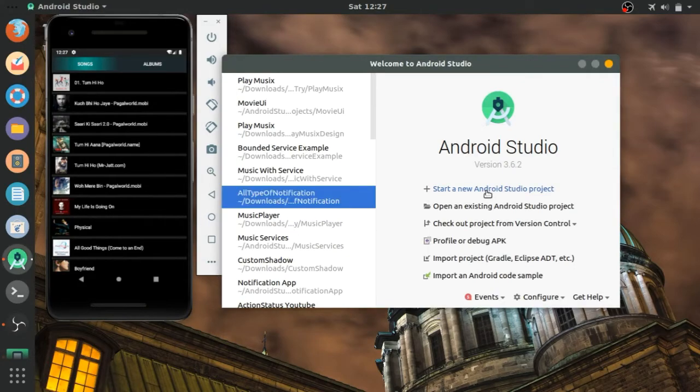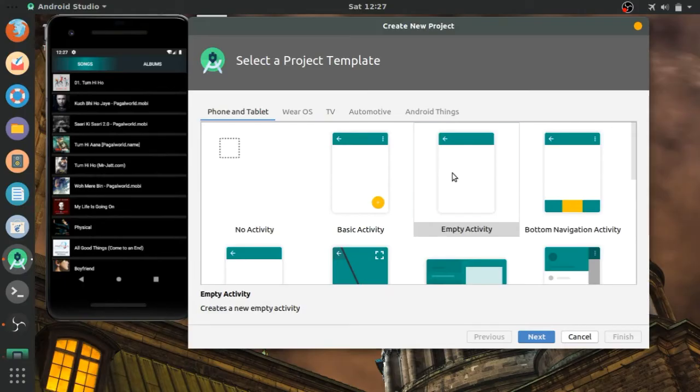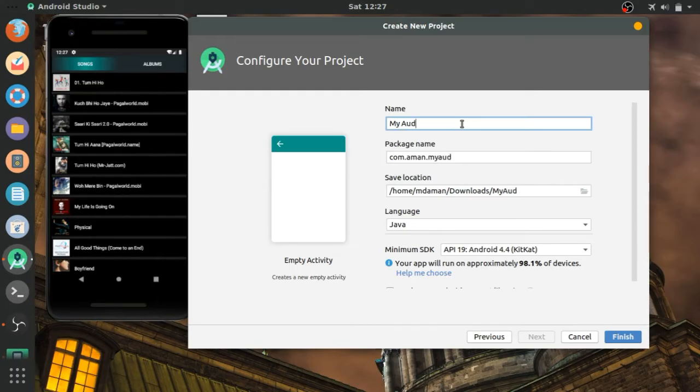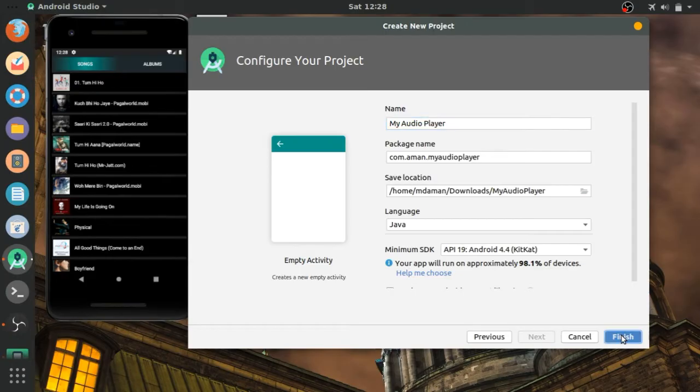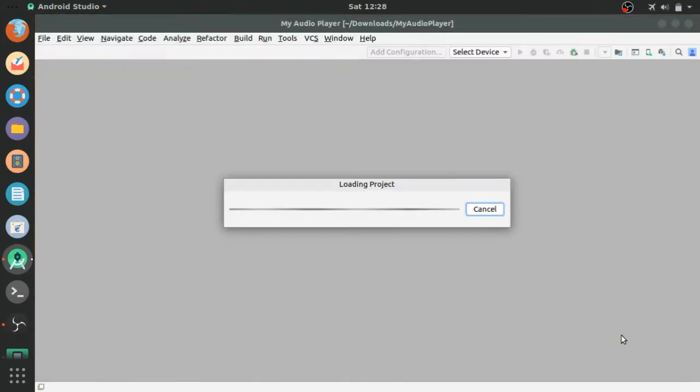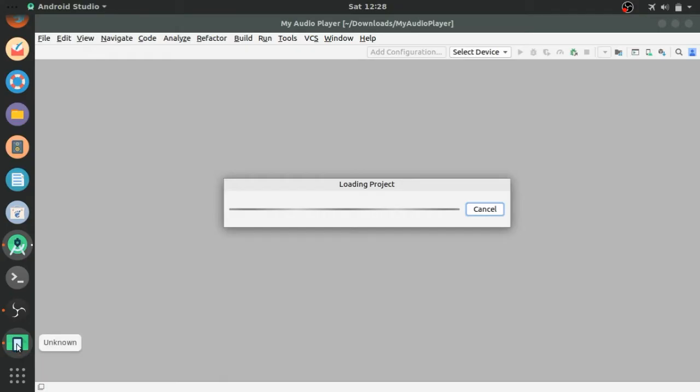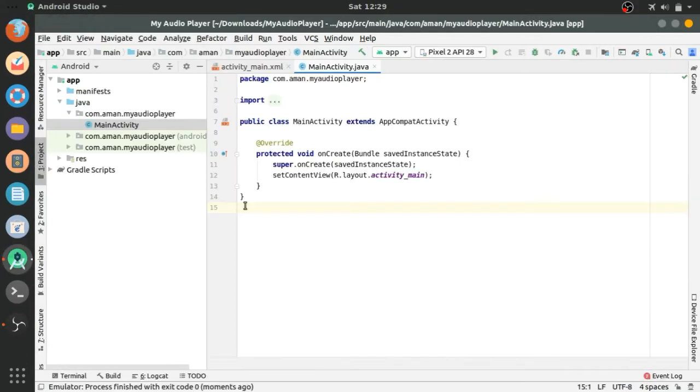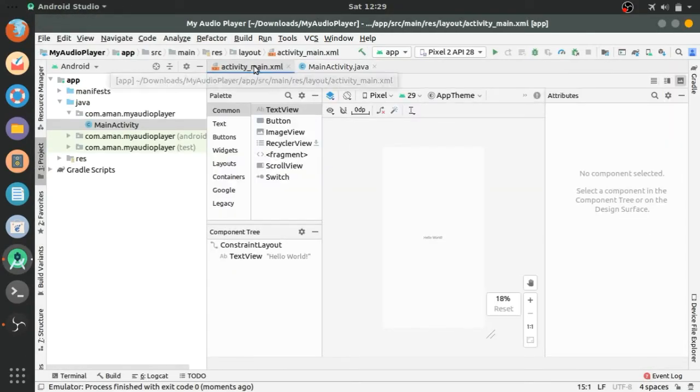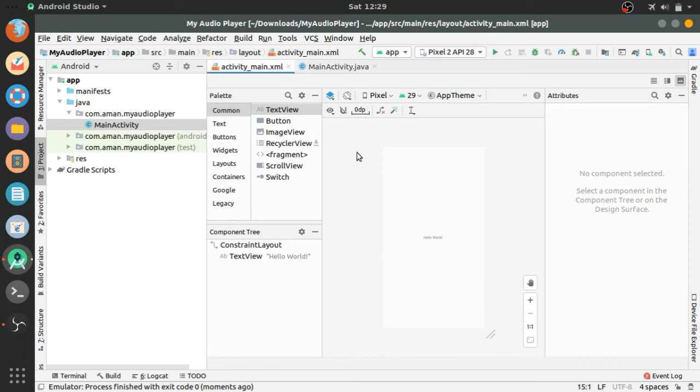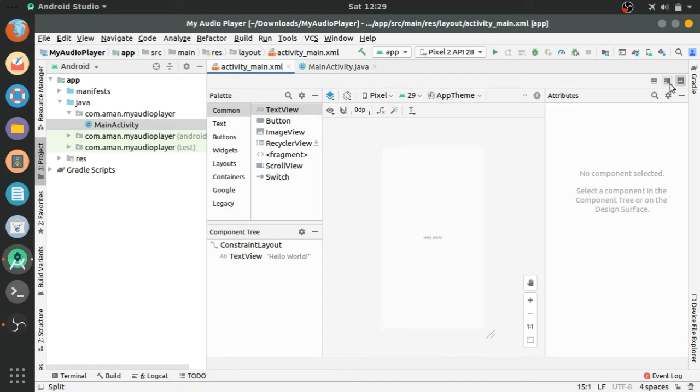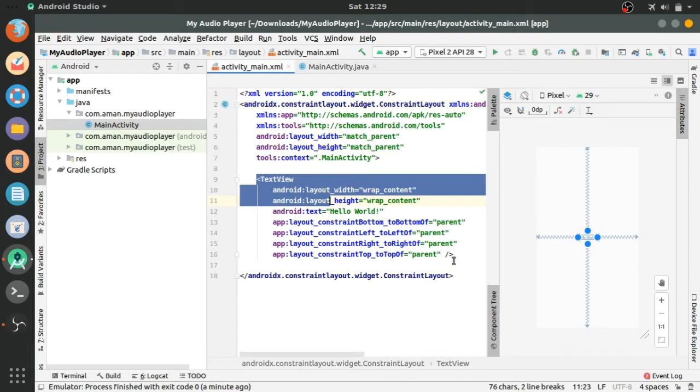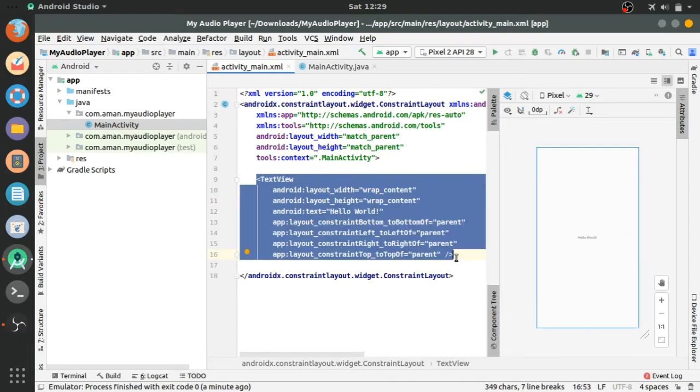Empty activity, my audio player. Finish gradle syncing. Synced successfully. Now I am going to delete this.